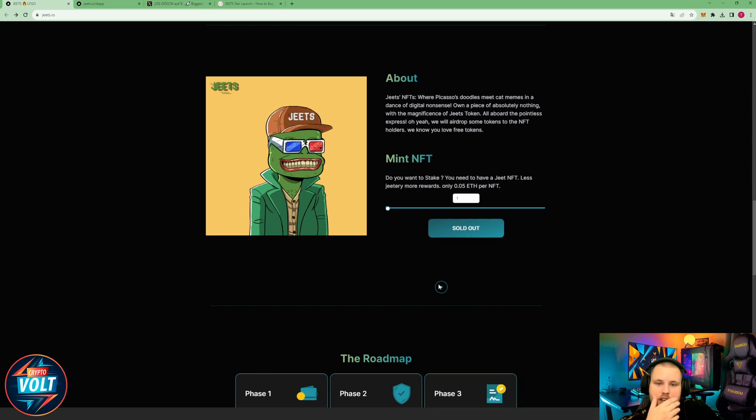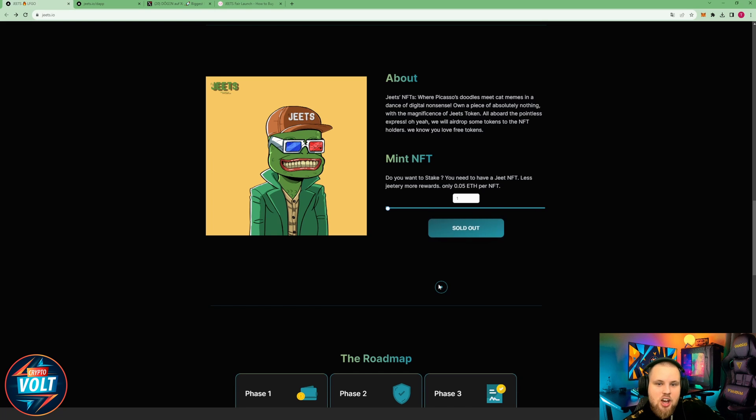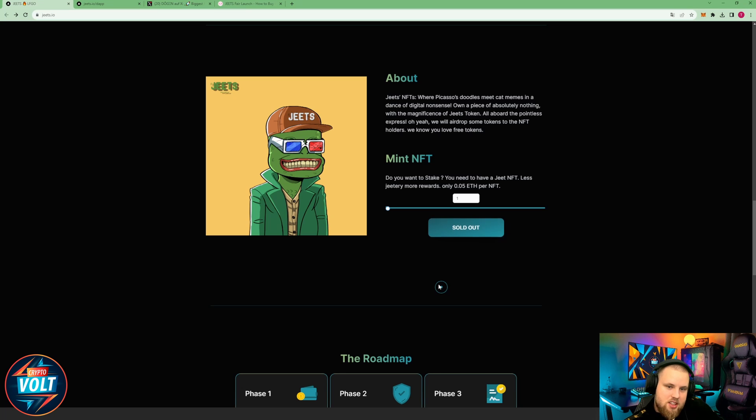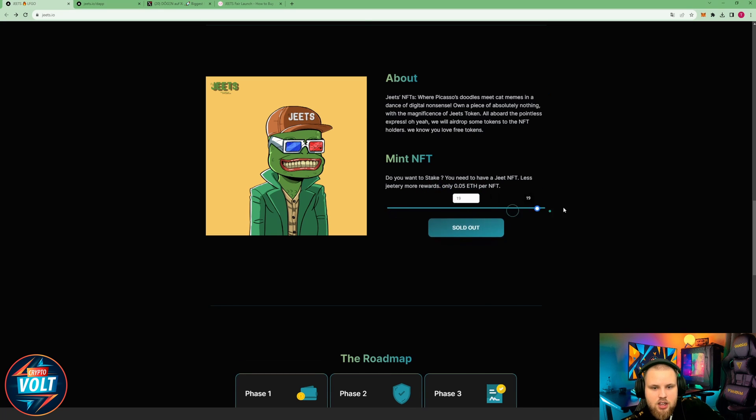GEETS NFTs where Picasso doodles meet cat memes in a dance of digital nonsense. Own a piece of absolutely nothing with the magnificence of GEETS token. All about the pointless express. Oh yeah, we will airdrop some tokens to the NFT holders. We know you love free tokens. Mint NFTs. Do you want to stake? You need to have a GEET NFT. Less GEET to read, more rewards. Only 0.05 ETH per NFT.